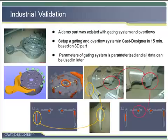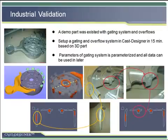It is clear that the simulation result was very close to the actual casting — in the same location with the same problems.